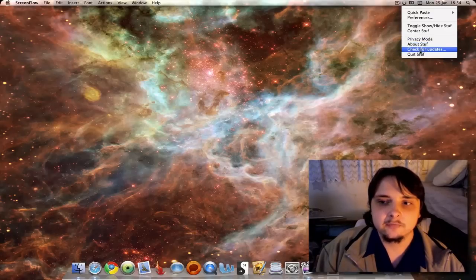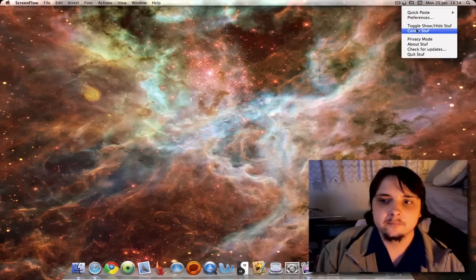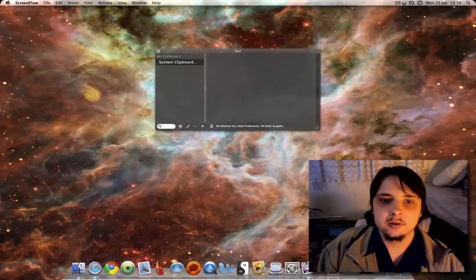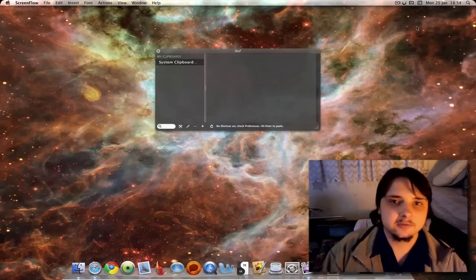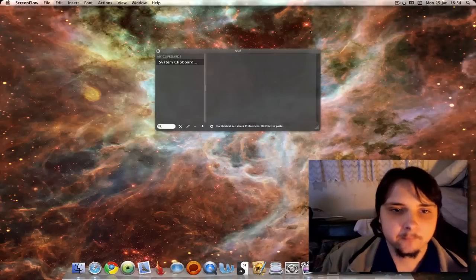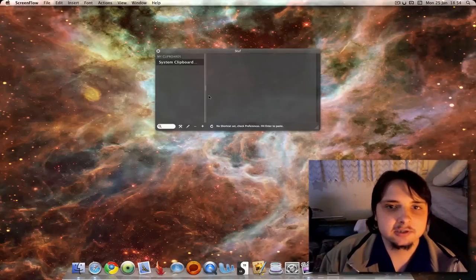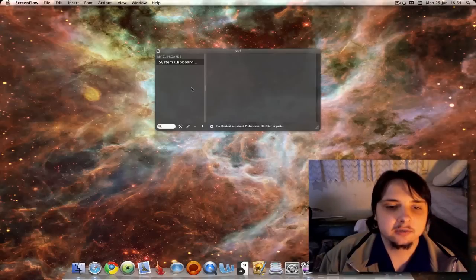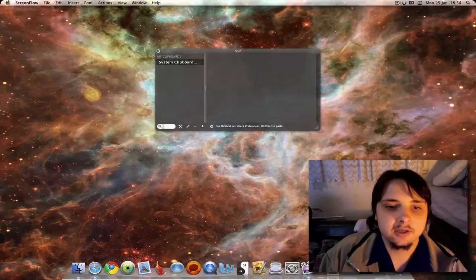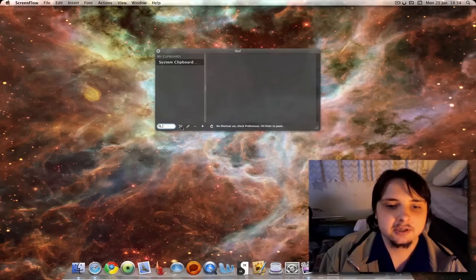About, check for updates, and that's it. If we go to show and hide, this is the main interface. As you can see, not a lot going on here because I haven't actually copied anything yet. But down here you can search your clipboards, but I don't have any to search. You can get your preferences here.